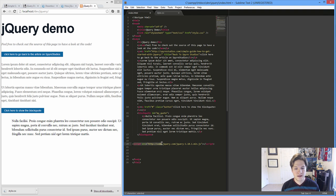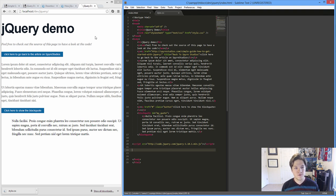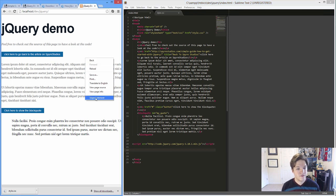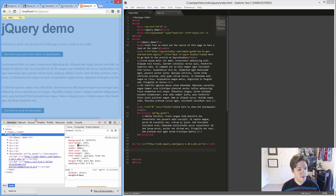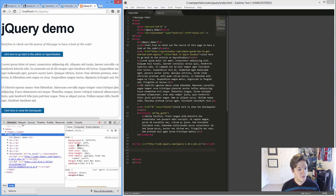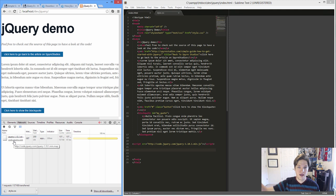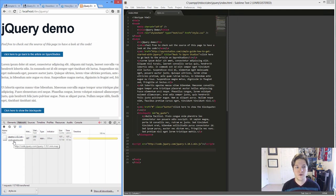So we've pasted in our jQuery library. And if we save, we'll notice absolutely nothing happens. All we've done now, if I go ahead and inspect and come over to the network line, all we've done is go out and grab it. We haven't done anything with jQuery yet. But that's the first half of the battle.